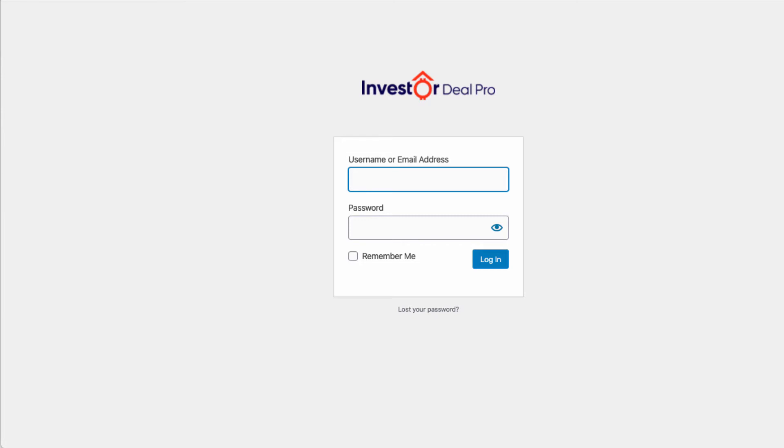Once you get access to this page, all you got to do is type in your username and your password and click on login, and you'll be able to log into your account. We'll demonstrate that in just a moment.